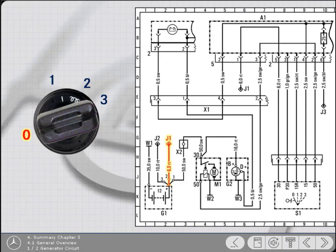Starting at the battery, current flows to the filament splice J1 via the red 6mm cable. From this point, it continues into the control unit A1 at pin 1 of connector plug 5.